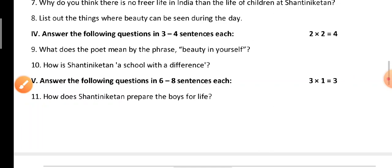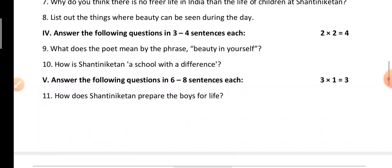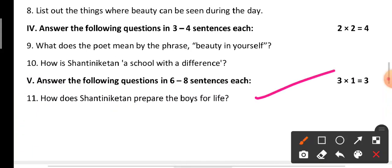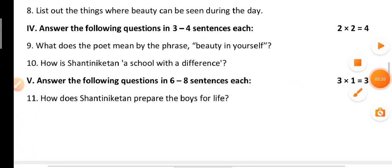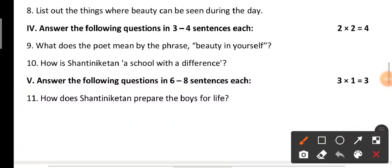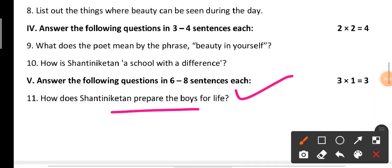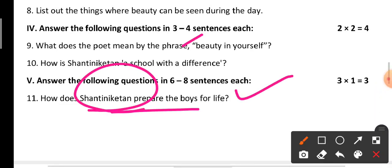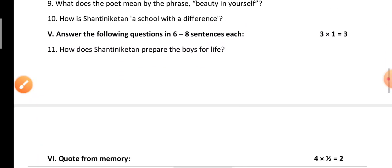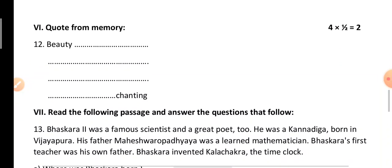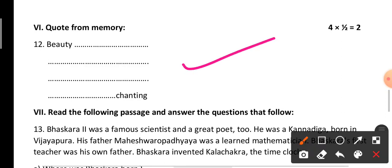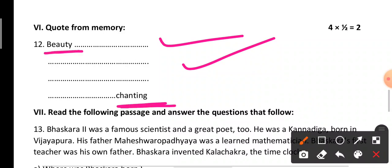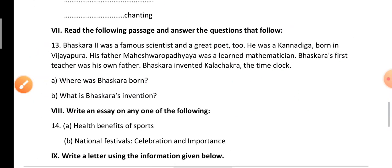Next: answer the following questions in six or eight sentences each. This question carries three marks. The question is: 'How does Shantiniketan prepare boys for life?' You have to write about how Shantiniketan prepares the boys for life. Next is the quote from memory section — there is a stanza of the poem given, starting from 'beauty' and ending with 'chanting,' and you have to fill it in.